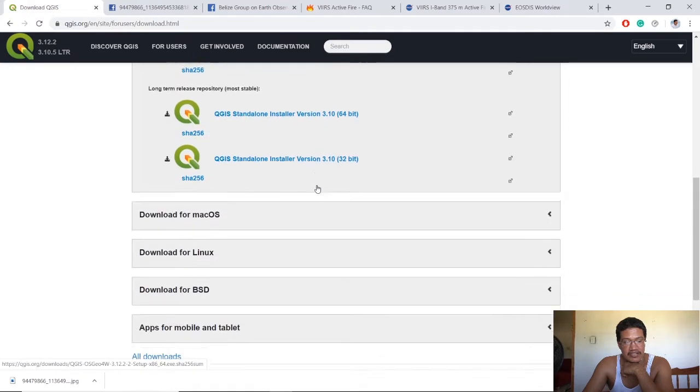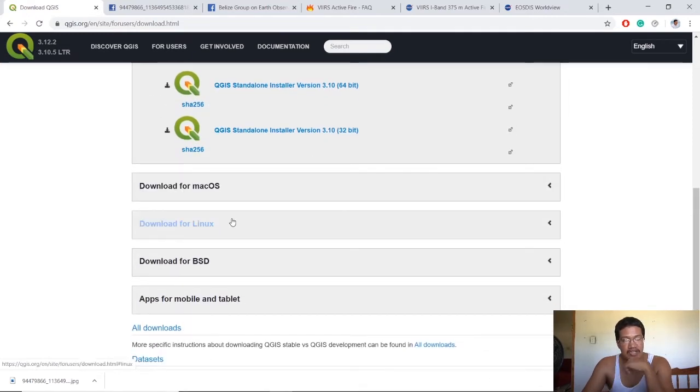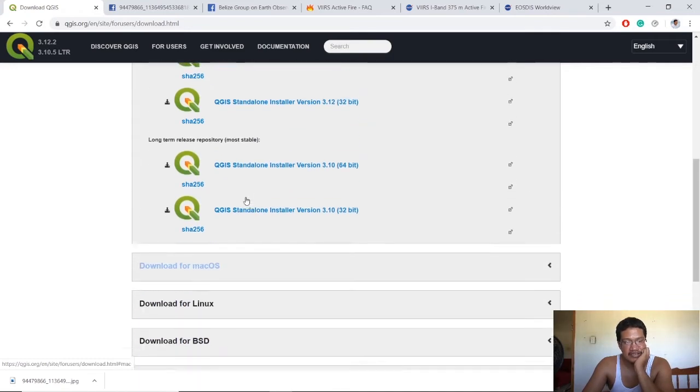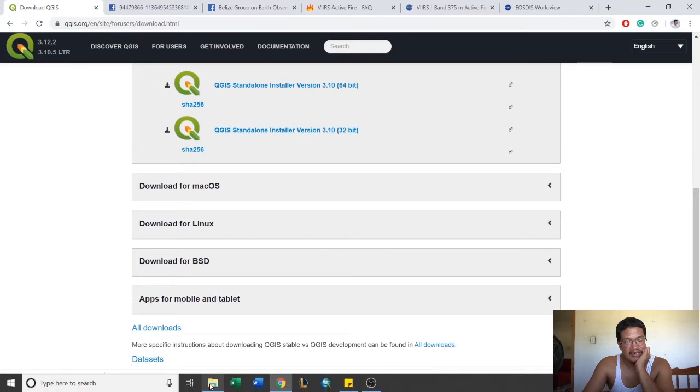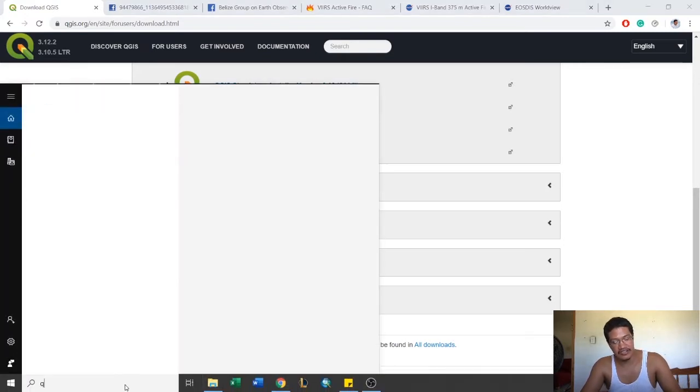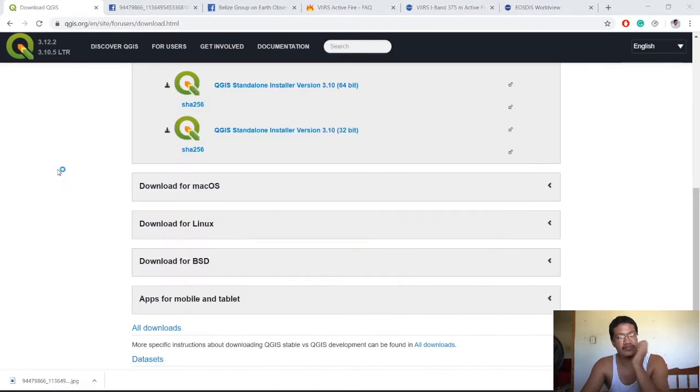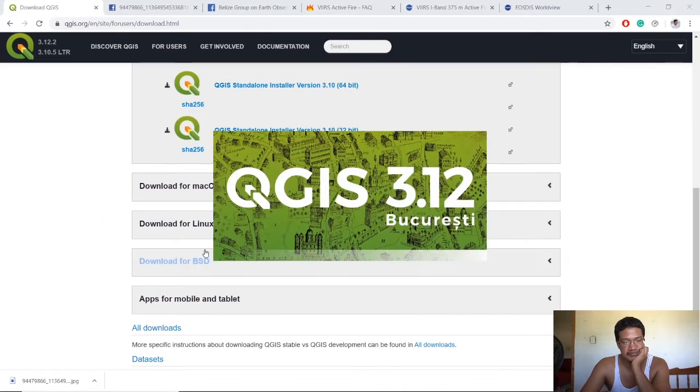They have it for Mac OS X and Linux. Once you get that installed, it's a very straightforward installation process. Then you get started and go into the program.